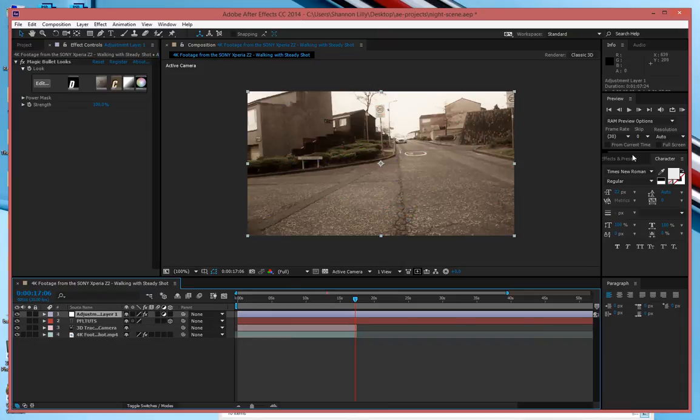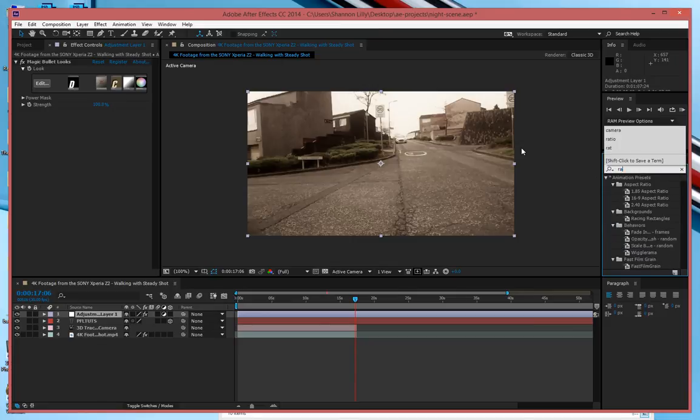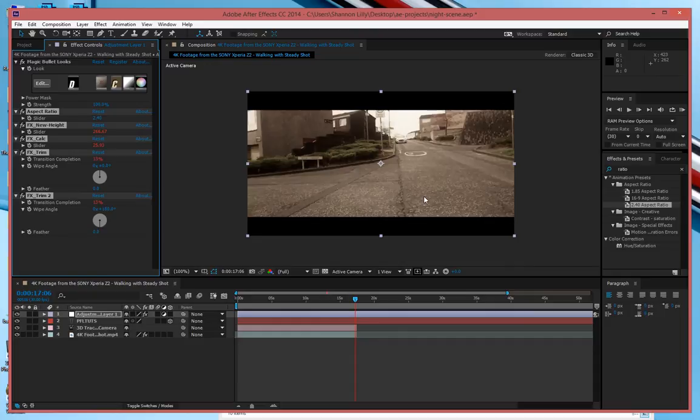I'm then going to go back to my effects and presets and type in ratio and I know that I want to go ahead and drag this one in here. It will make it look a lot more professional.